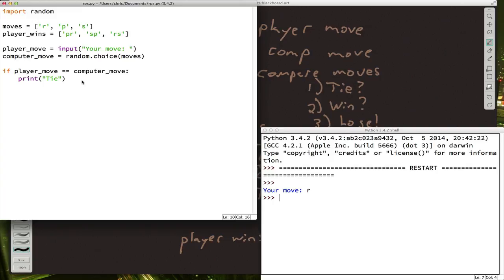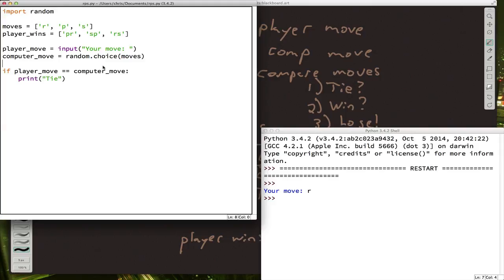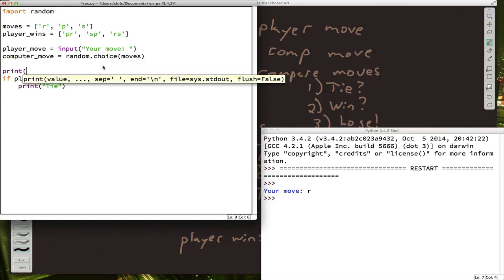What happened? Well, obviously we didn't get a tie because it didn't print out tie. But we don't know what happened. So we've kind of spotted a problem in our program. We left out a step. We should probably print out what the moves are before we tell the result. Let's add some print statements so we can see what's going on.